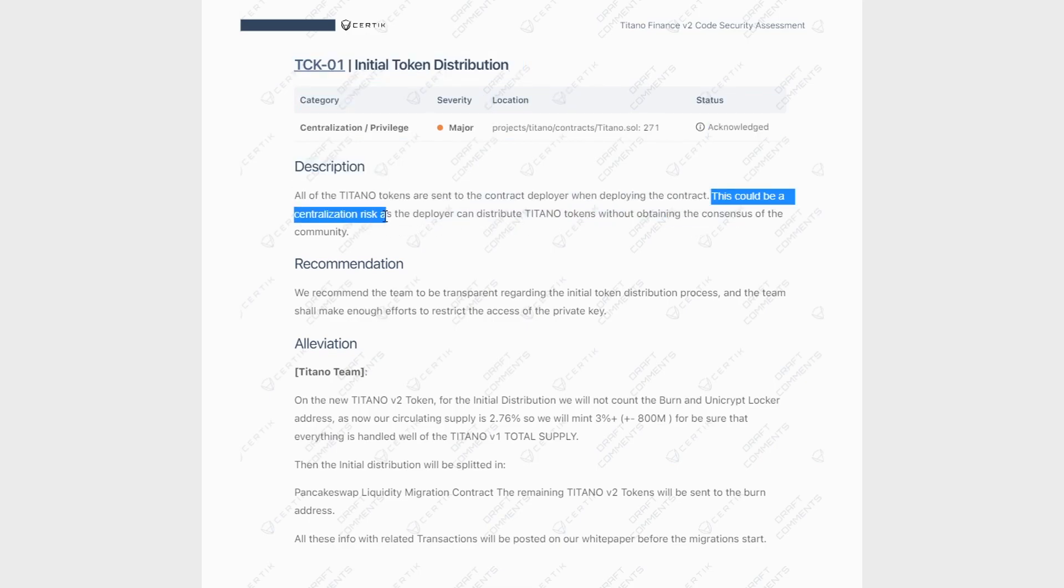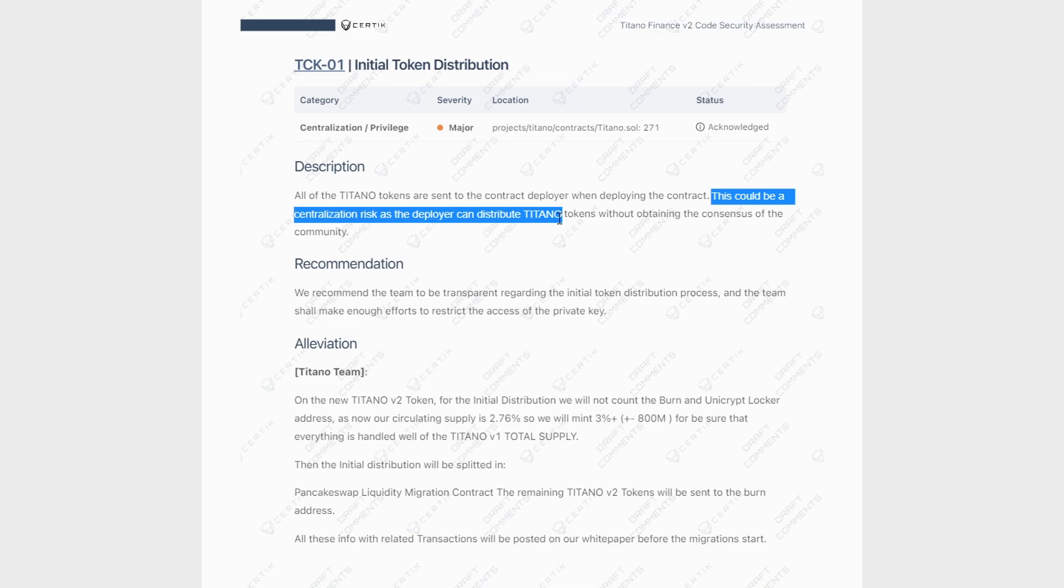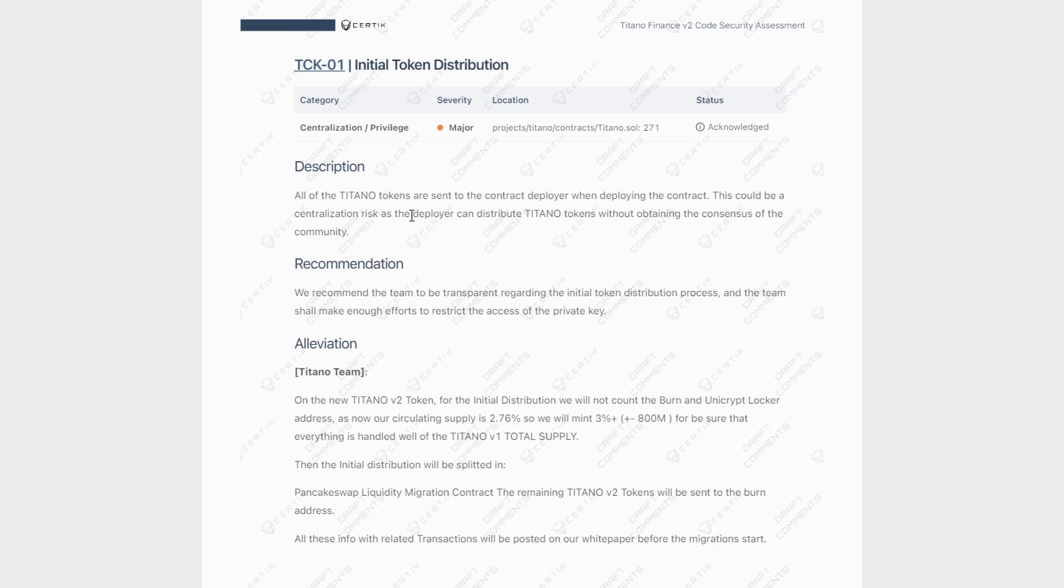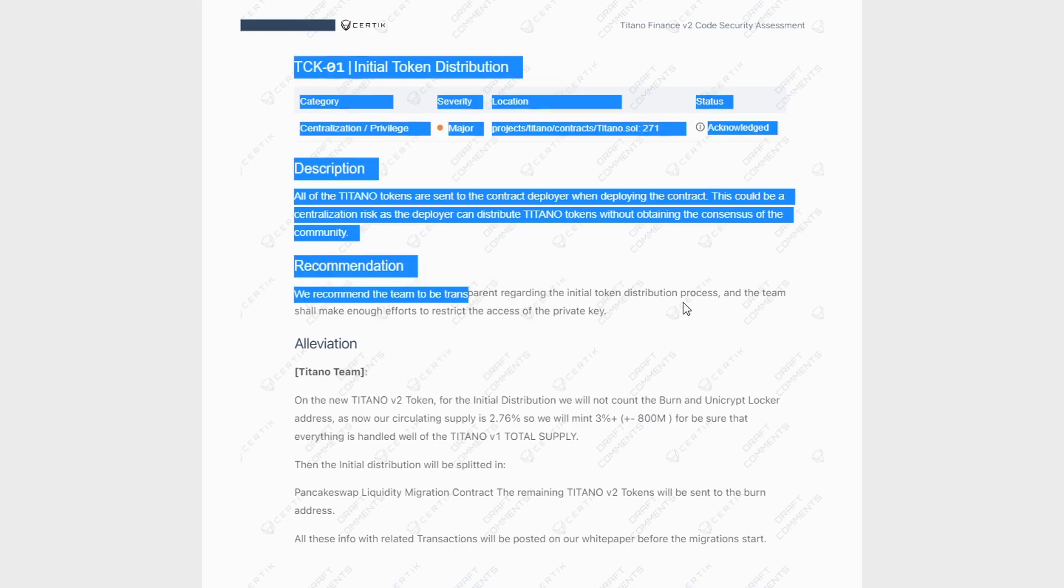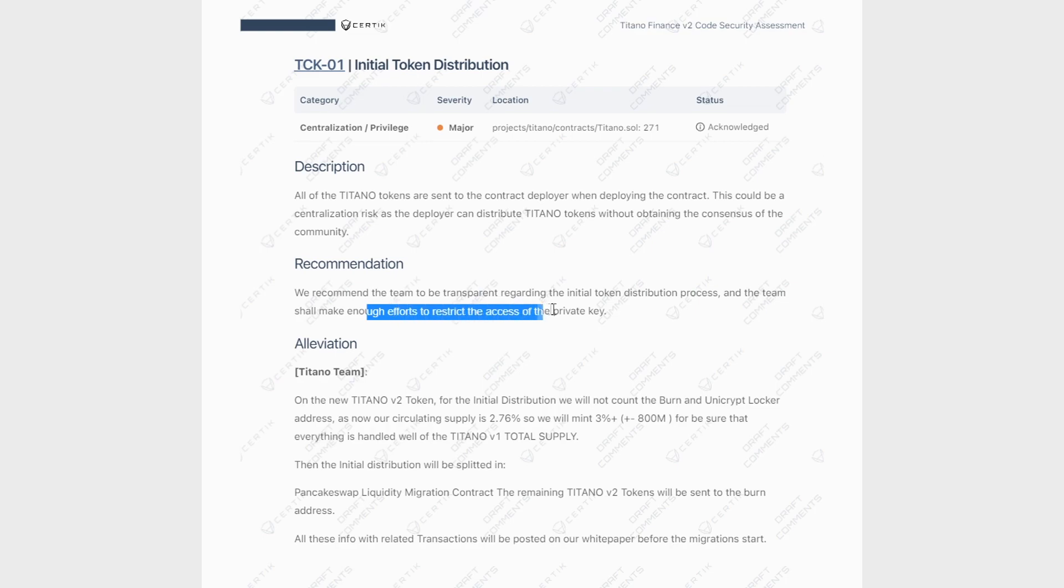So then they say this could be a centralization risk as a deployer can distribute Titano tokens without obtaining the consensus of the community. So then their recommendation is to be transparent regarding the initial token distribution process and that the team make enough effort to restrict the access of the private key.